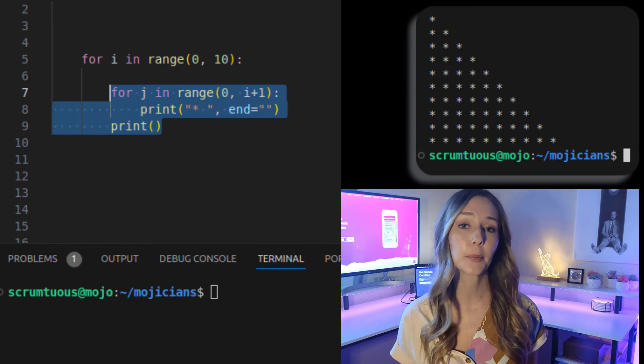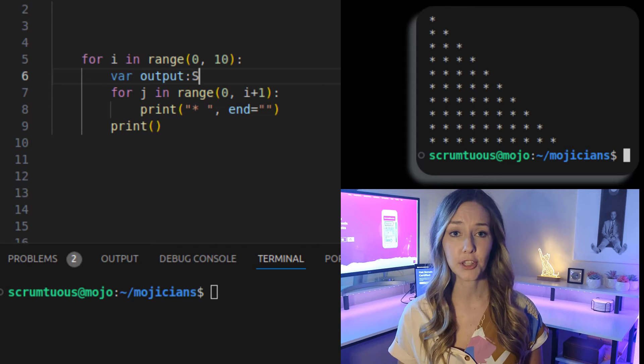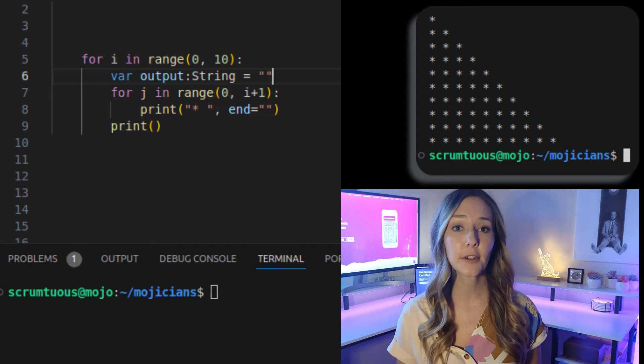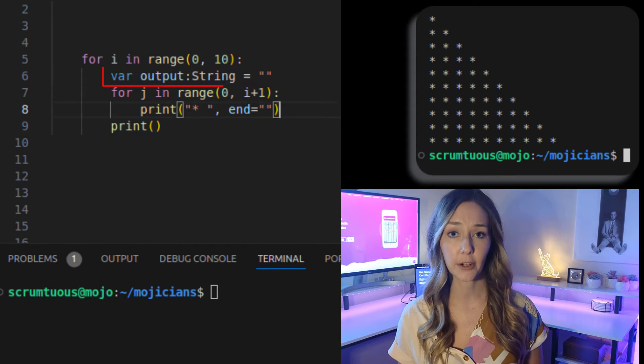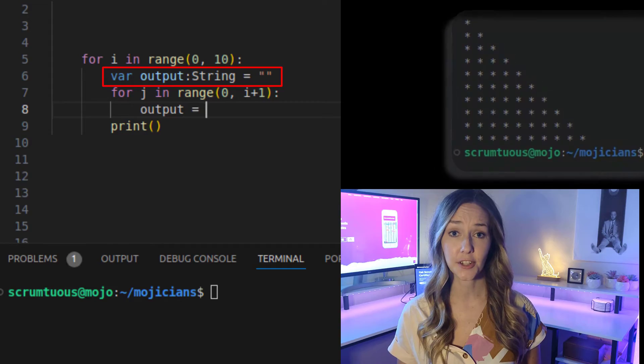Either way, it's a lot of print statements and print statements are inefficient. So it's better to store the output in a variable. That just makes things faster.